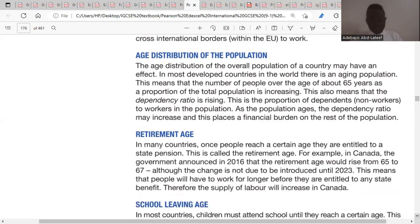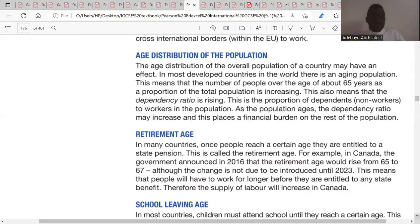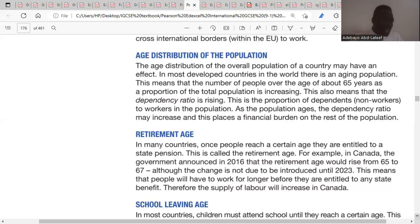The third factor is the age distribution of the population. In most developed countries, there is an aging population, meaning the number of people over 65 as a proportion of the total population is increasing. If this older age group grows, the dependency ratio rises and the supply of labor falls, because this age group is less likely to work, shifting the supply curve leftward from SL2 to SL1.